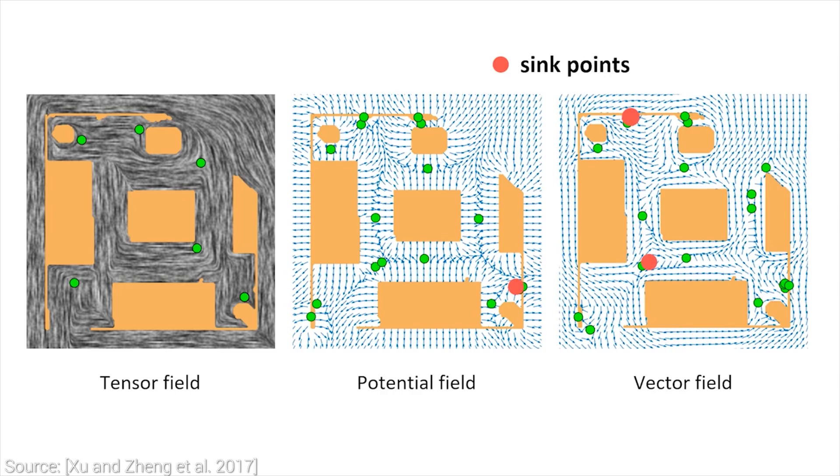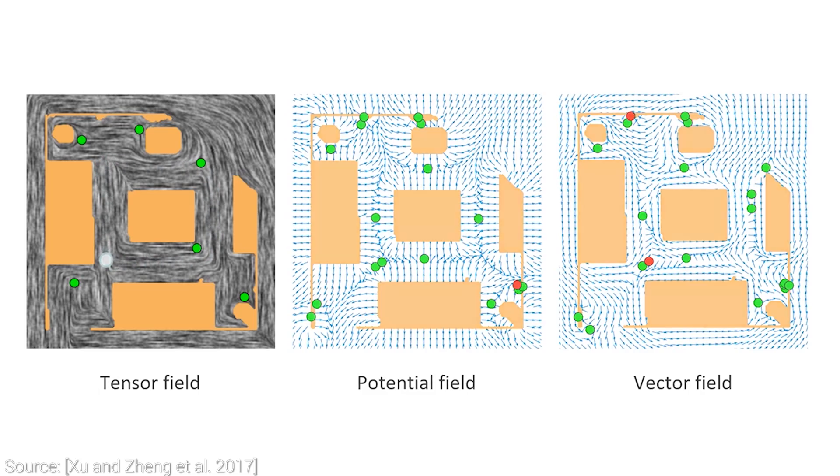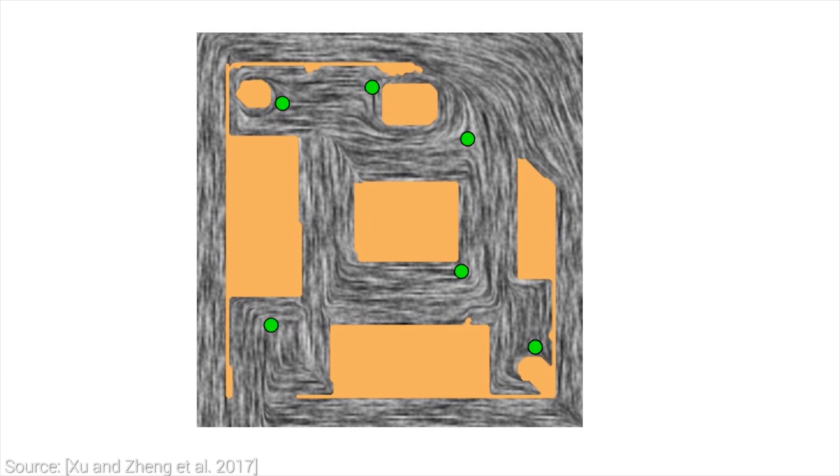This new proposed tensor field representation contains a lot fewer singularities, and its favorable mathematical properties make it sink-free. This leads to much better path planning, which is crucial for maintaining high reconstruction quality.